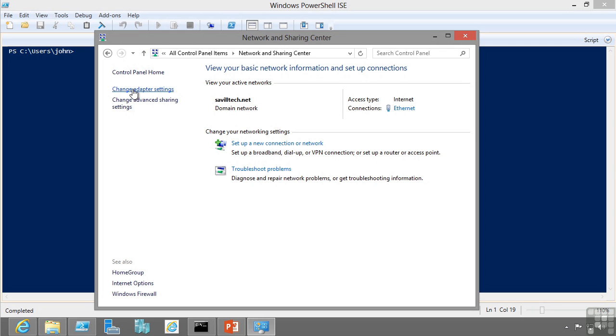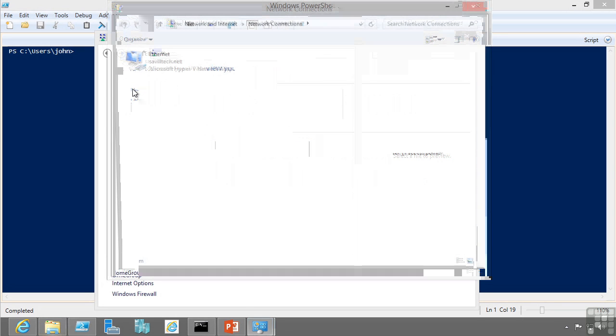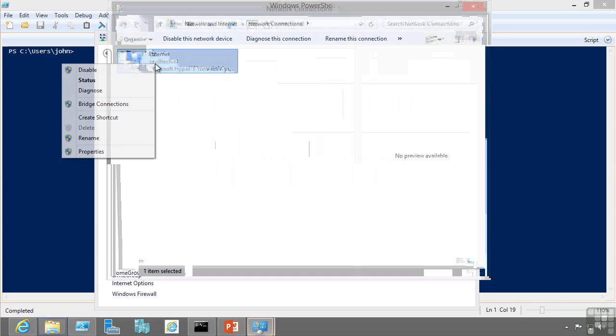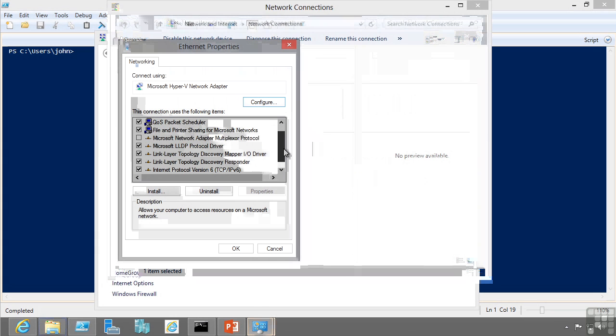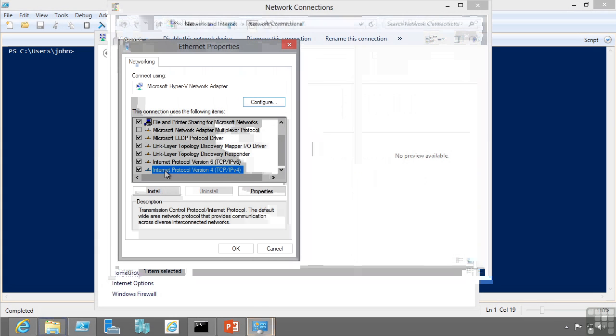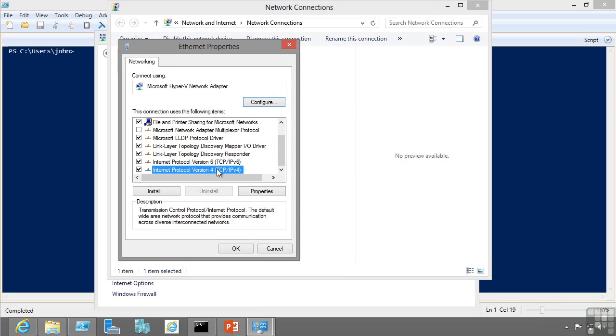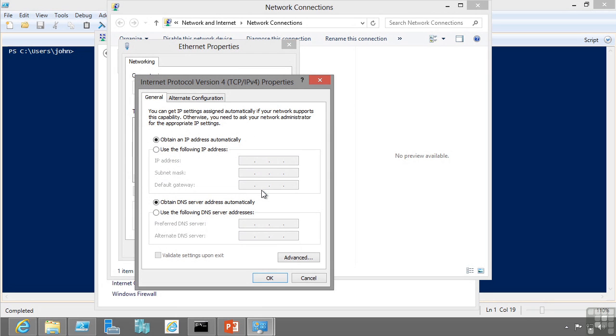From here I can click change adapter settings, right click on my adapter and select properties. From here you scroll down, select Internet Protocol Version 4 and click properties. As you can see currently this machine is configured to use DHCP.